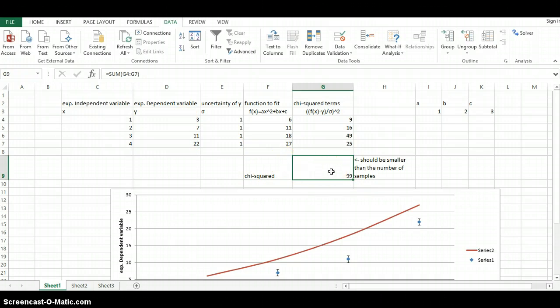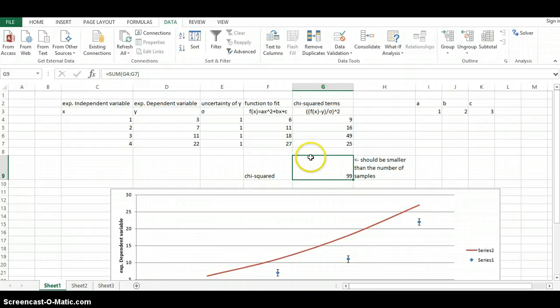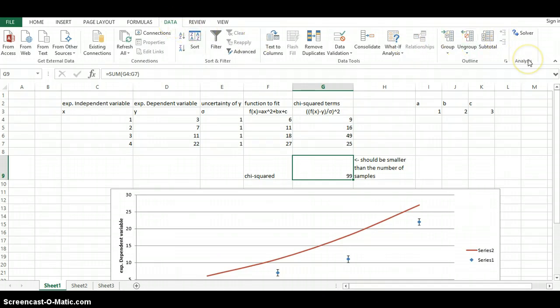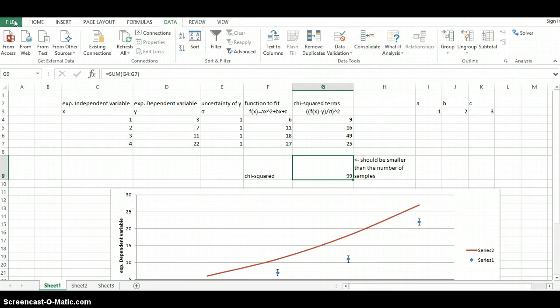So how are we going to perform the minimization? In order to perform the minimization, you're going to need to use a solver. If you do not have the solver installed already, what you need to do is, and by the way, the solver is under the data tab and over here under the analysis. If you do not have the solver installed already, do not worry about it. It is a free add-in.